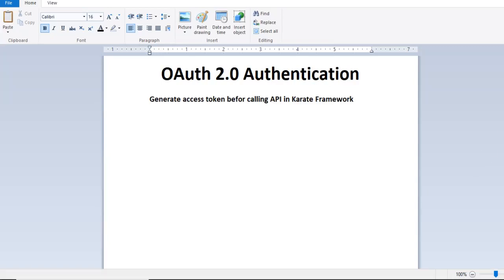Hello friends, welcome back to the channel. In this video I'm going to show you how to create OAuth 2.0 authentication and how to generate the access token before calling an API in the Karate framework. Sometimes we have to create an access token for OAuth 2.0 before calling any API.